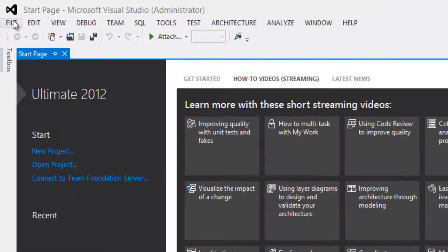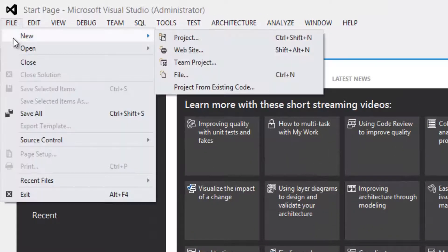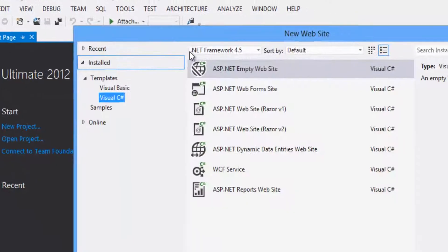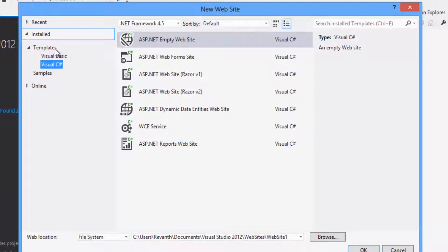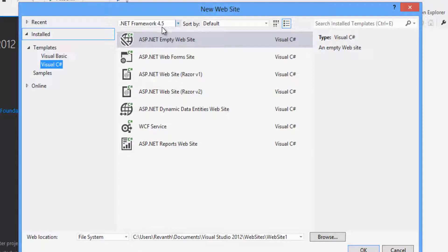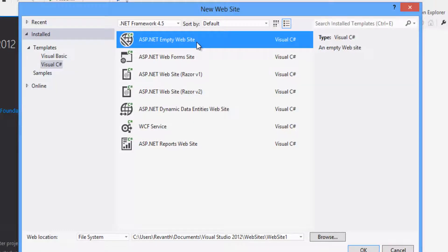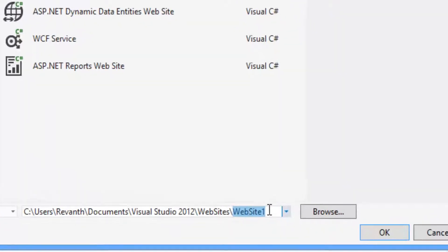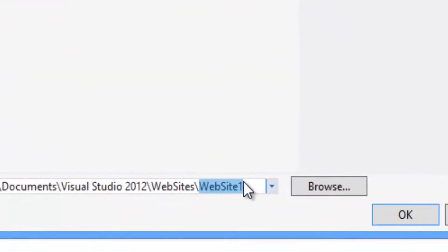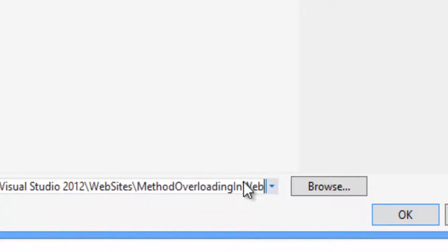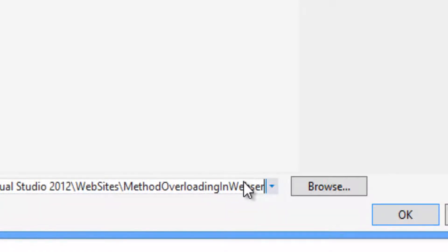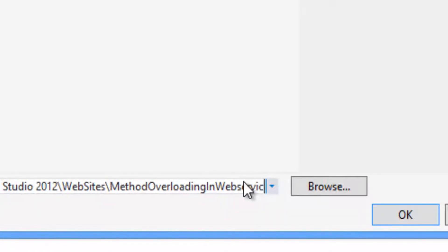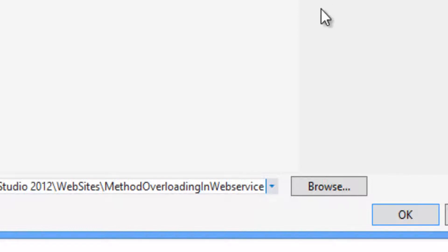Click on file, new, website. Select template as Visual C#, framework as .NET Framework 4.5, select ASP.NET empty website, rename the project. Click on OK button.